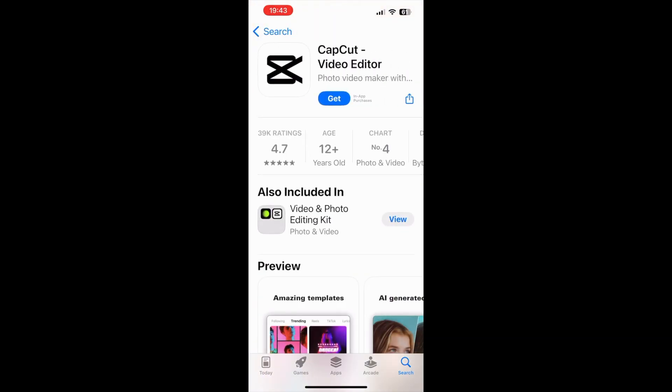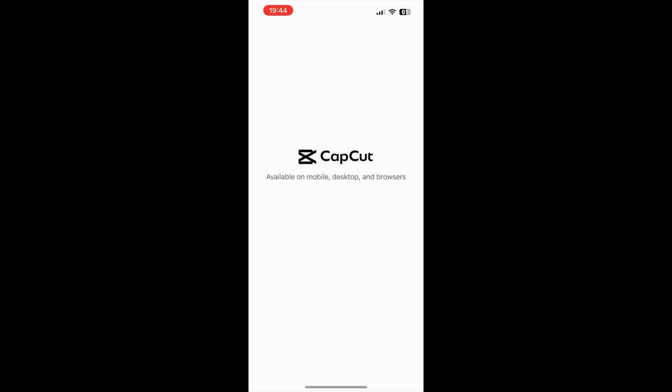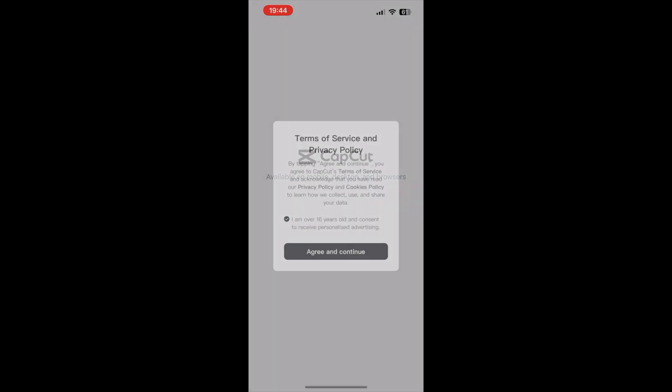When you click on the Get button, it will start downloading. Once the download is complete, you will see the Open button here. Click on it and it will take you to the application.